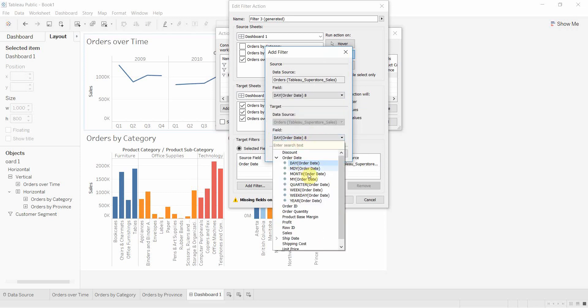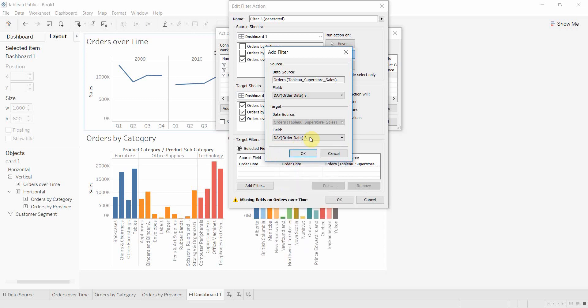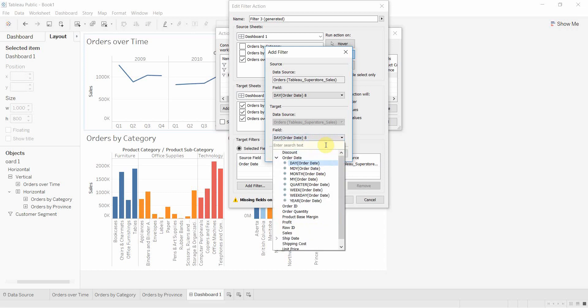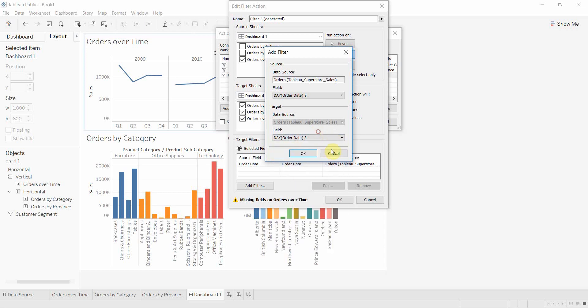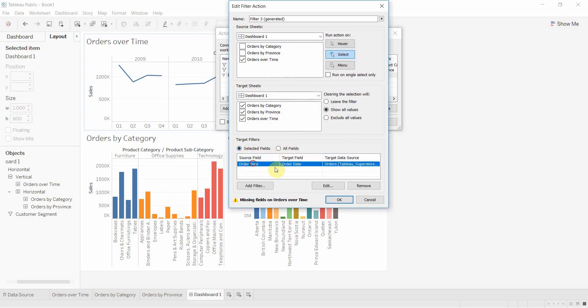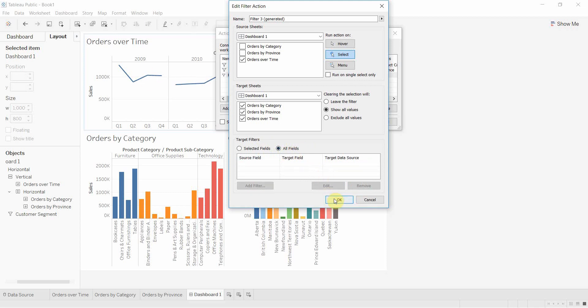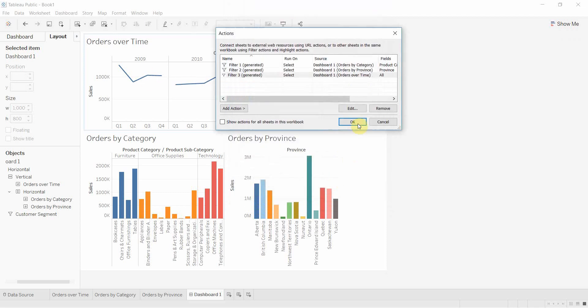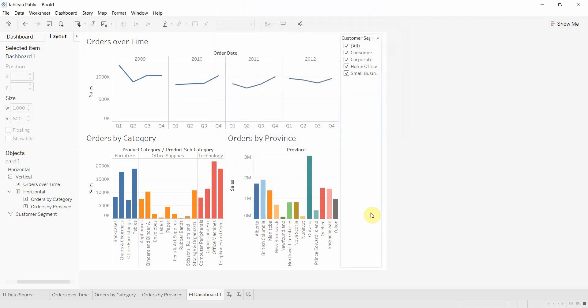We can add all those if we want, but since we only have one field, it might be easier to click all fields. Actually, to be tidy, we'll remove this and then click all fields. That's going to continue to filter in just the way it has been doing before. Click out of those, click OK on all of those.